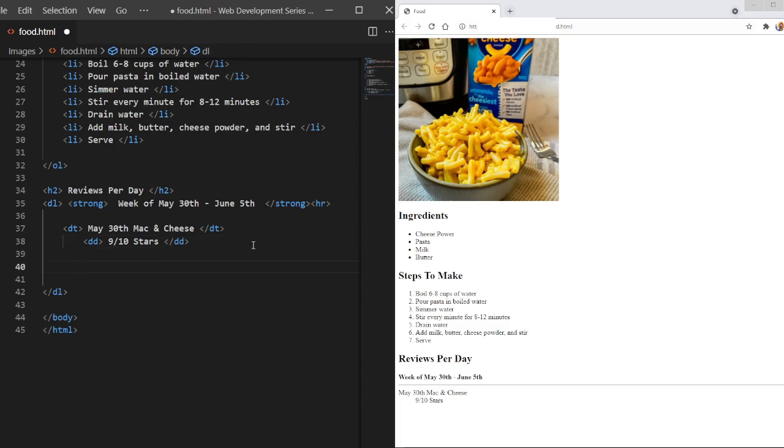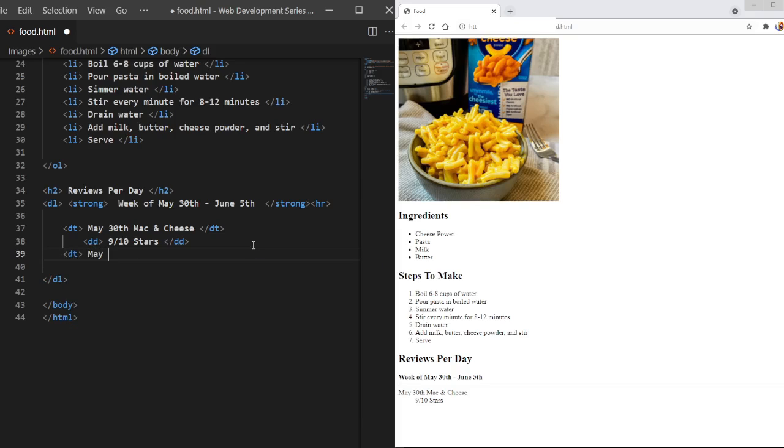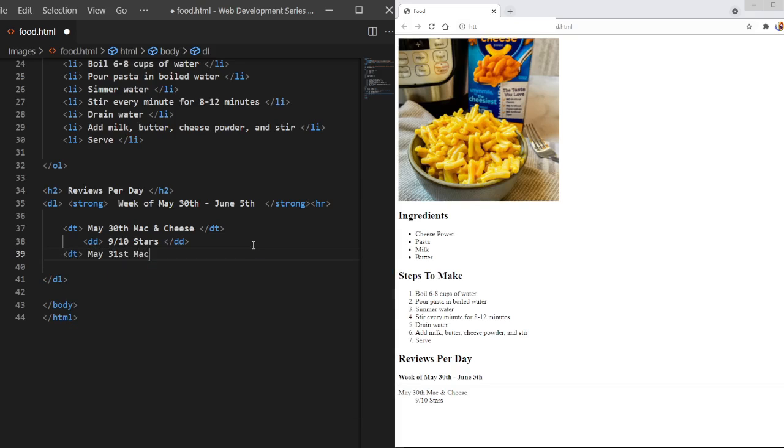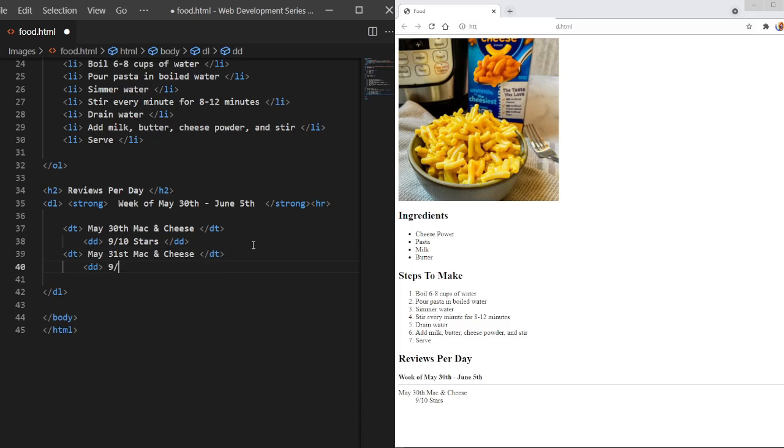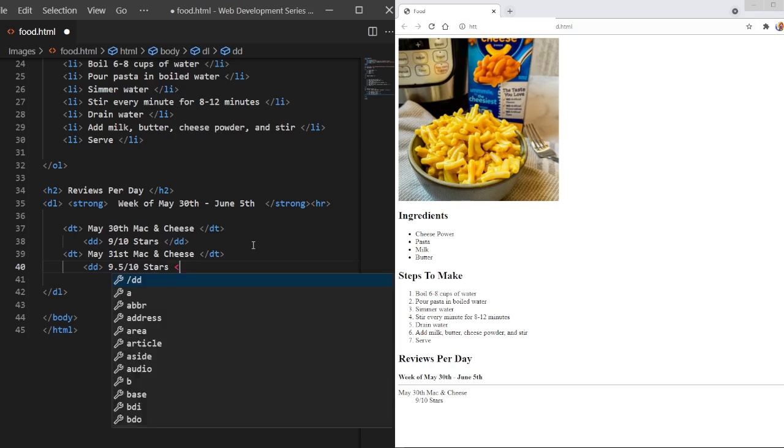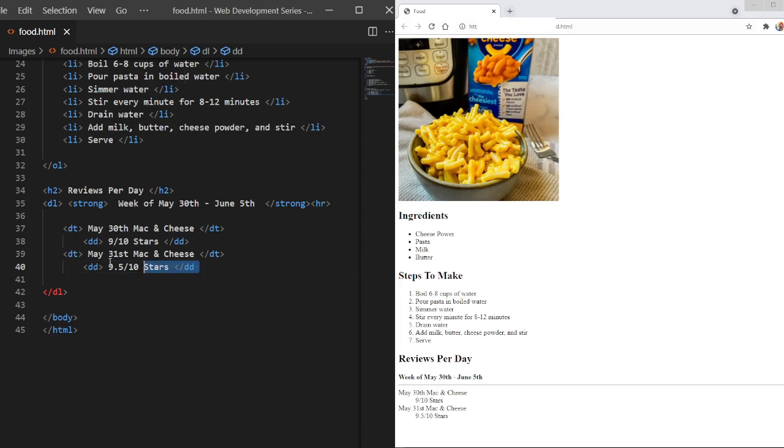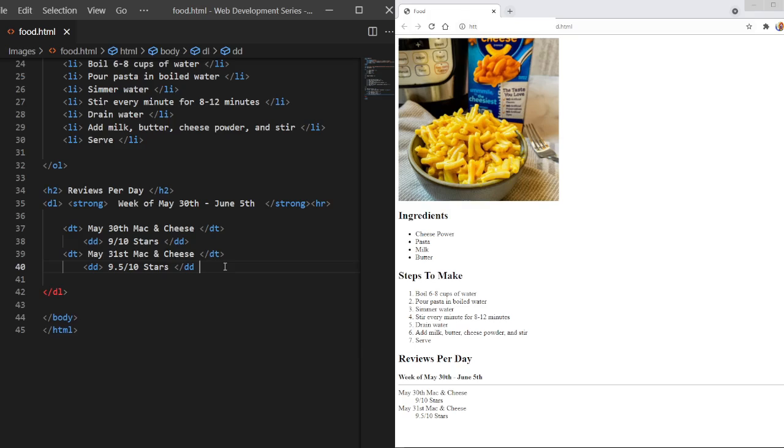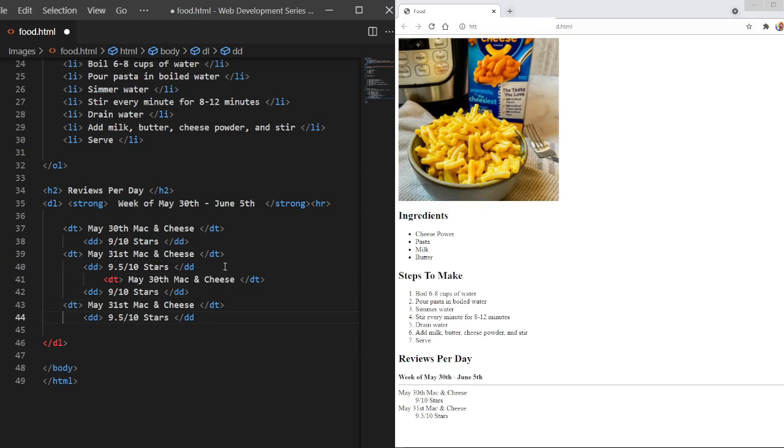Let's do this again. Today's the 3rd of June as I'm recording this. So I'll just do up to June 3rd. Let's do 9.5 out of 10 stars. Save that. I'm going to copy and paste this to just save time.